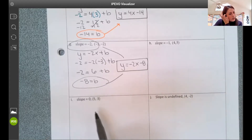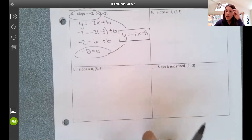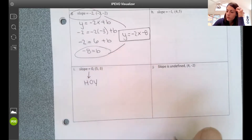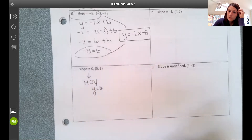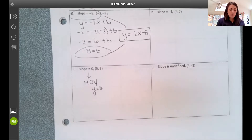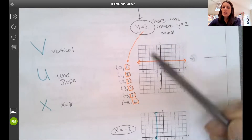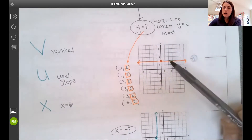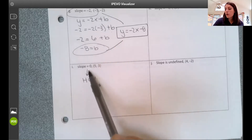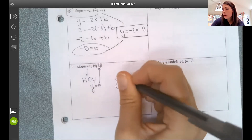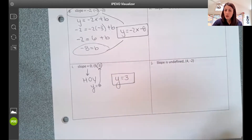Anytime I get an undefined or zero slope, life is easier because I already know: slope of zero is a horizontal line — y equals a number. So if I know it's a horizontal line with zero slope, I look at my ordered pair and the y-value tells me everything. For example, y equals 3. That's the horizontal line through that point. You can even do a quick mental sketch — plot the point, draw the horizontal line, and you're done.